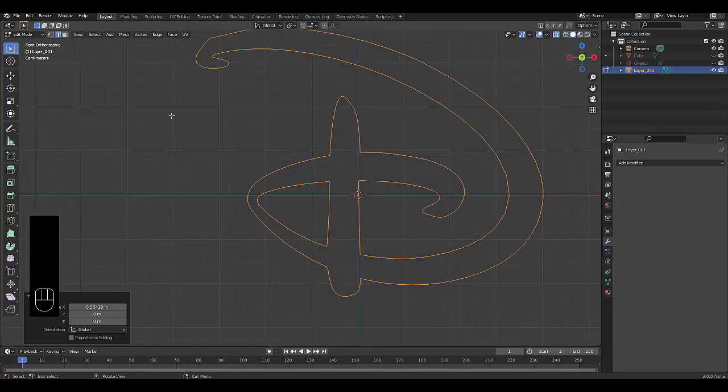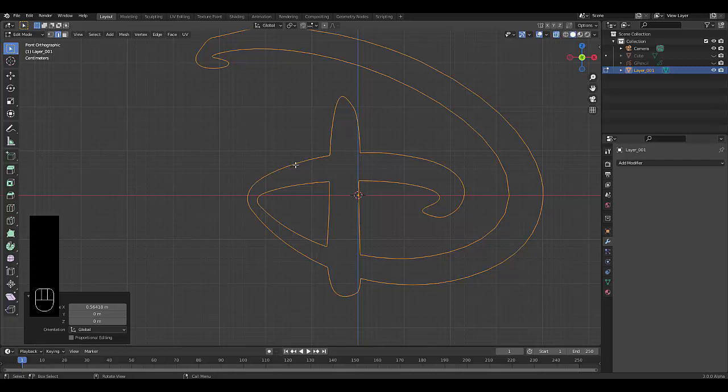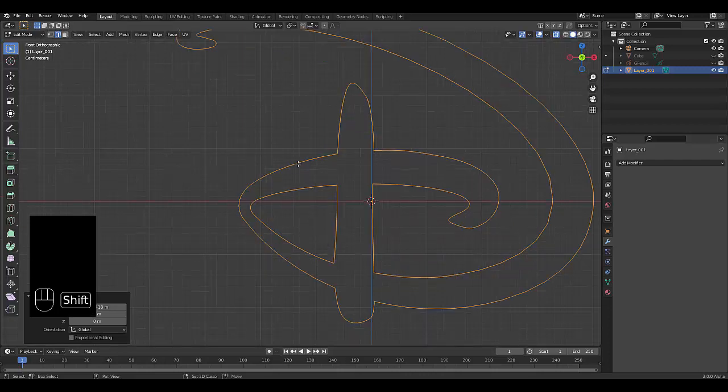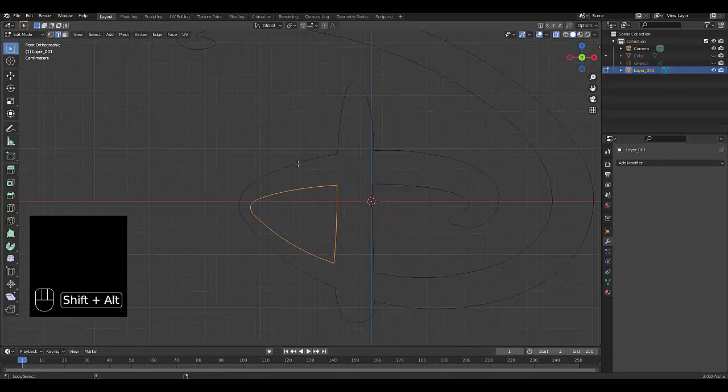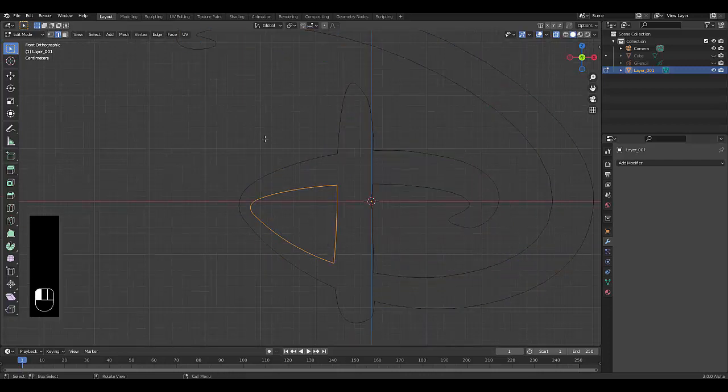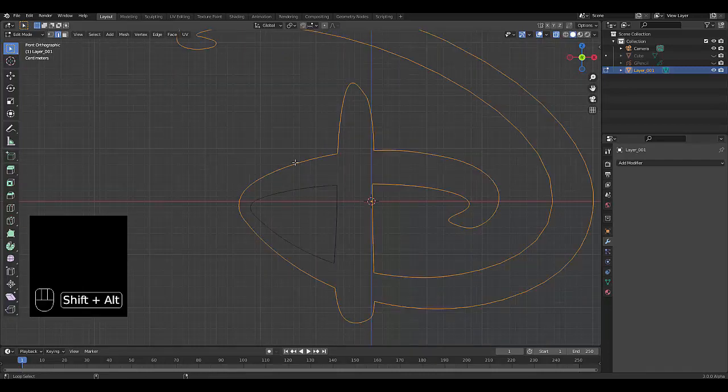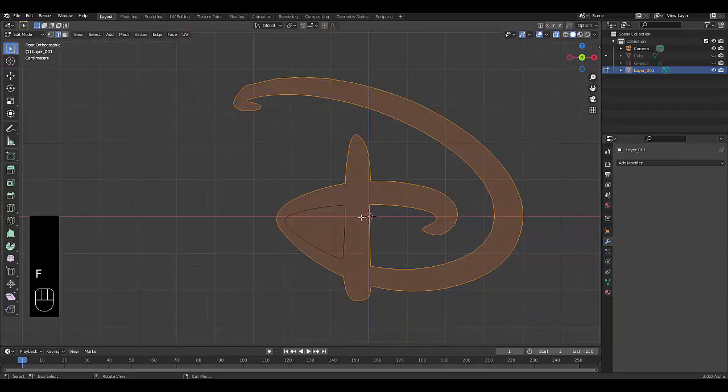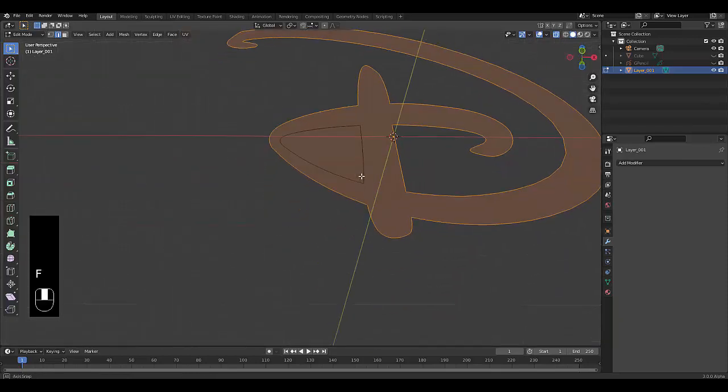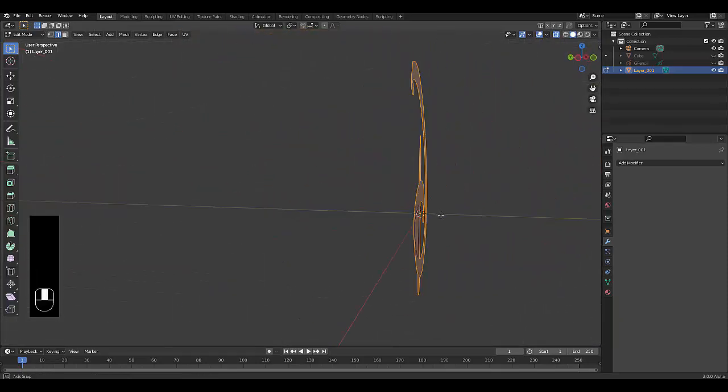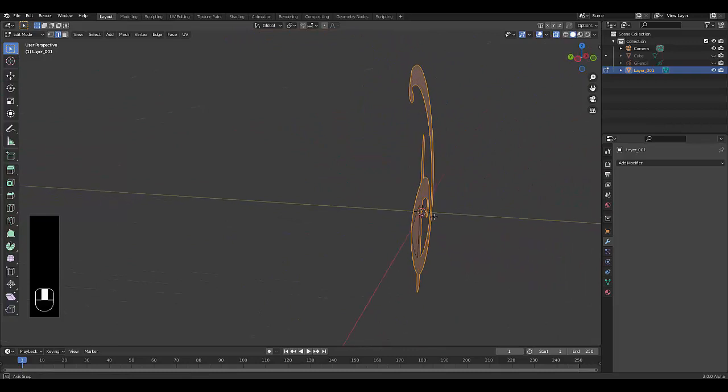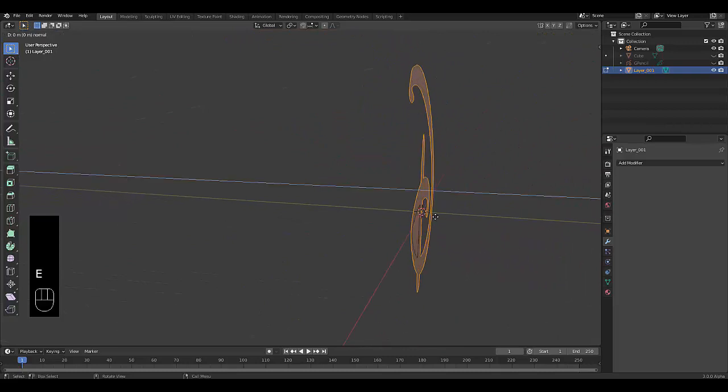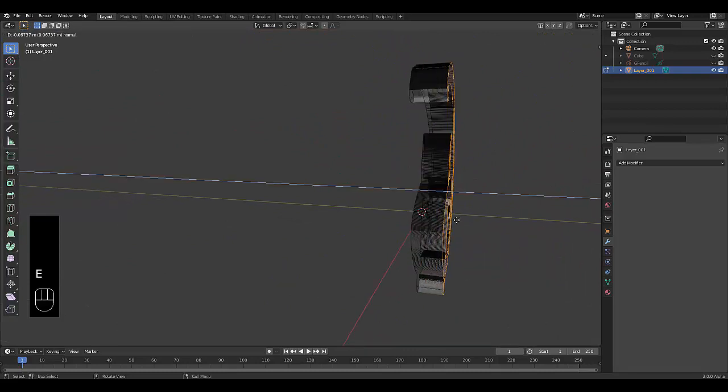We want to press edge select, press Shift and Alt, and select these edges here. Then press F to fill. Once you fill this, go to the side view and press E to extrude it to give it some thickness.